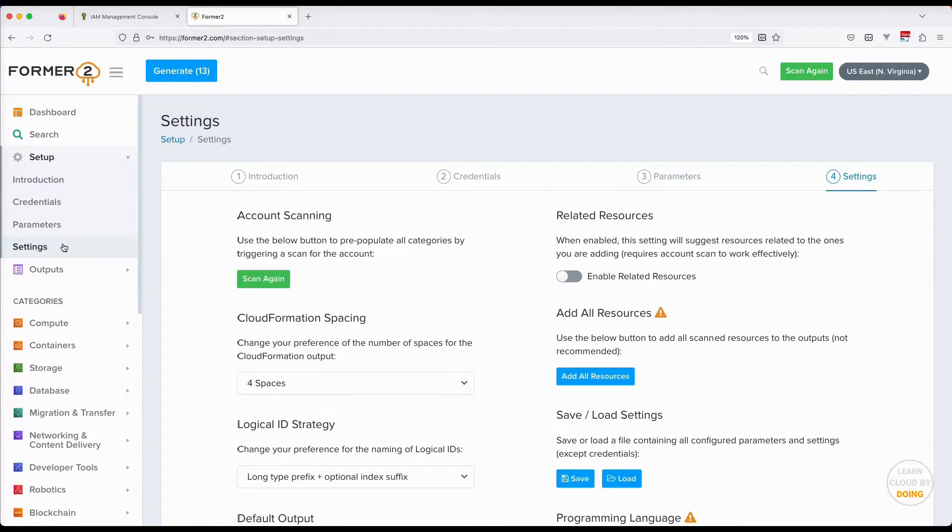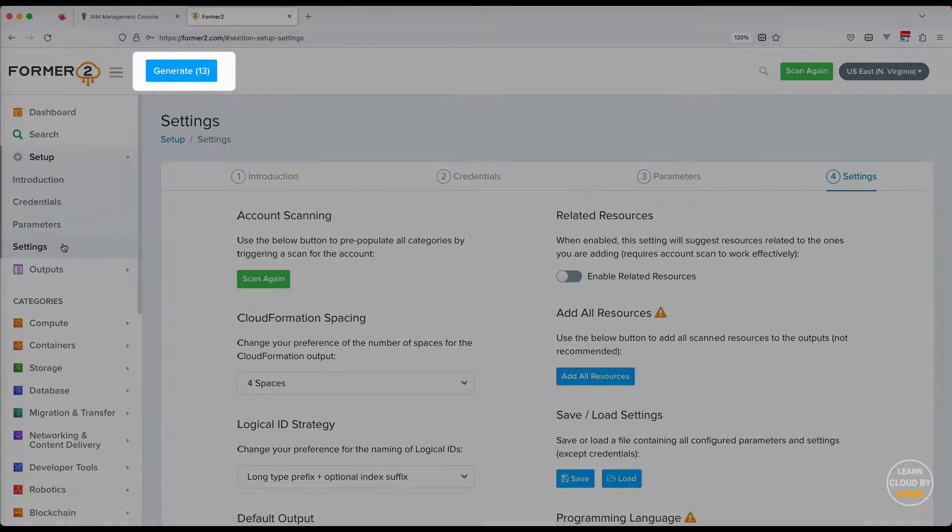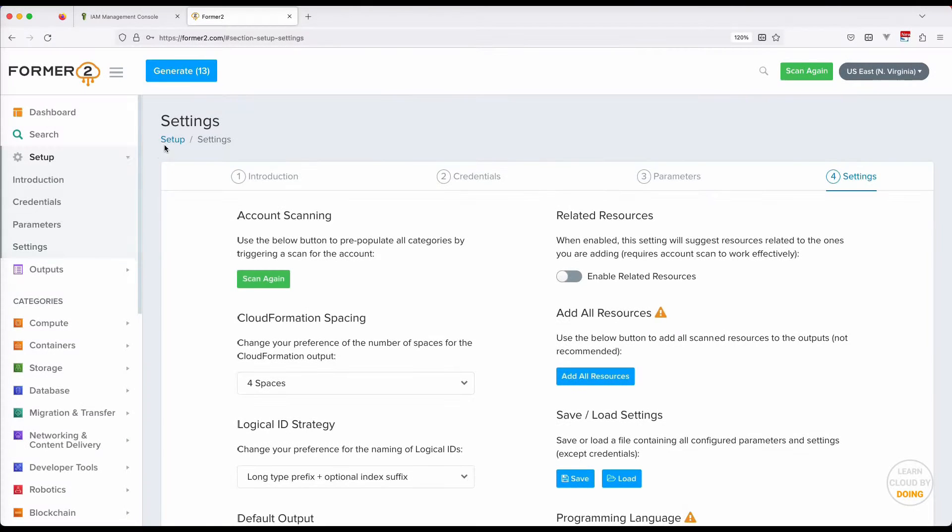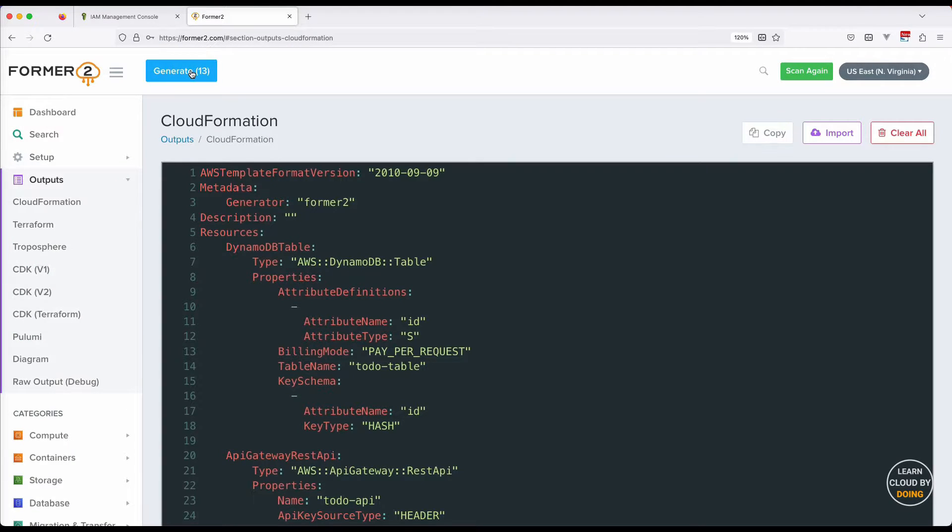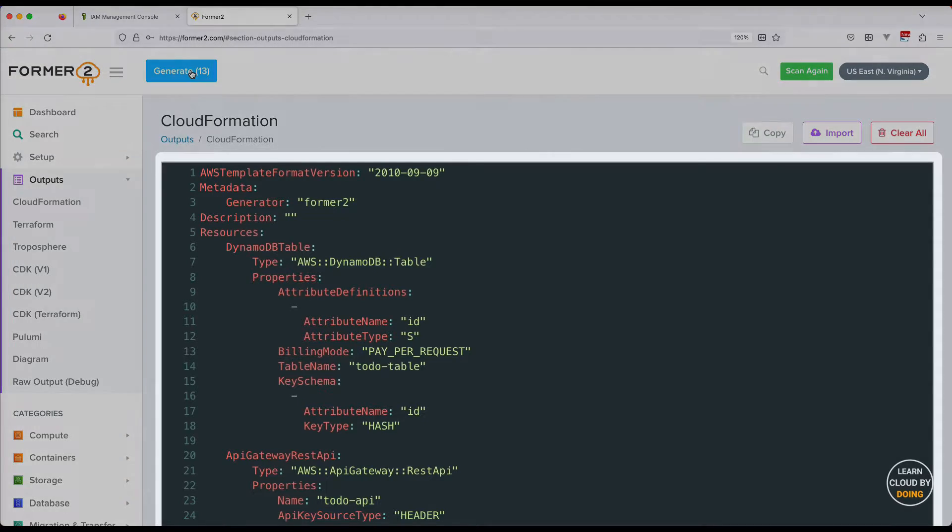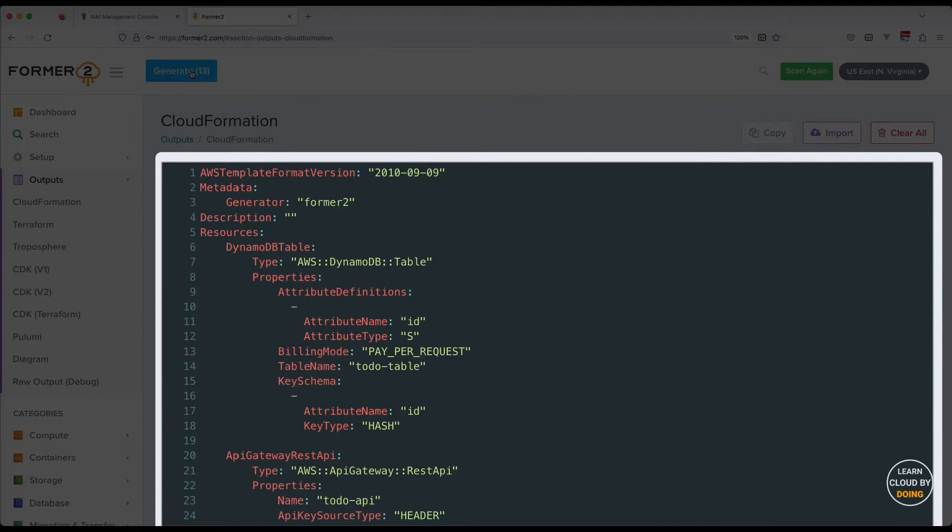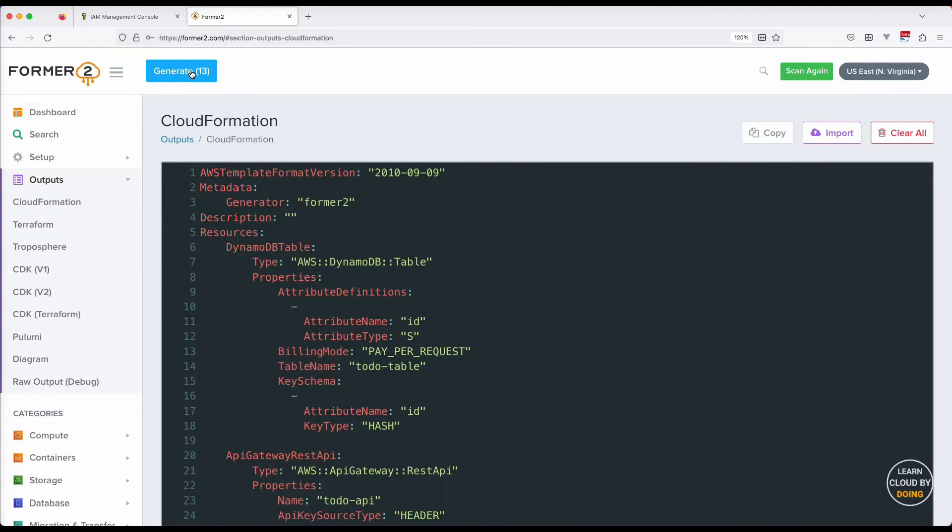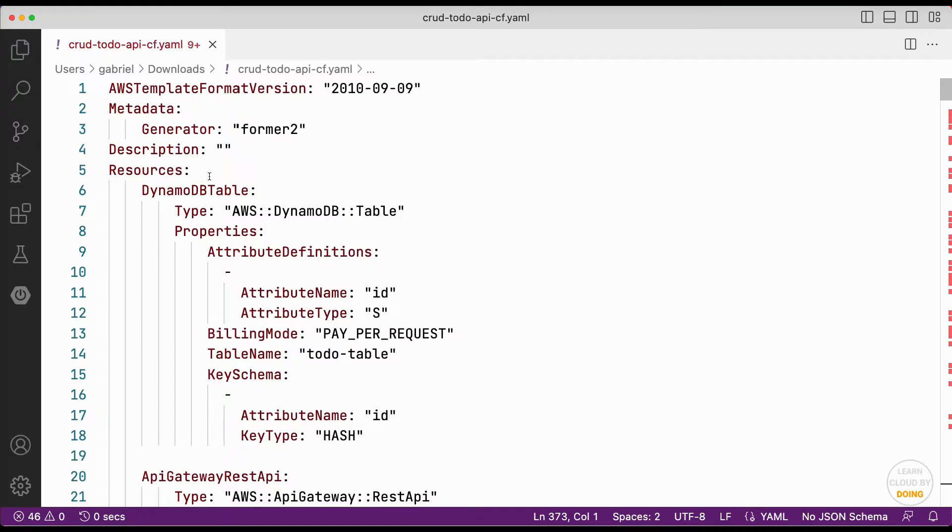Generate your CloudFormation template. This template describes your existent resources. Copy the content into a text file and save it.